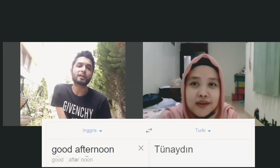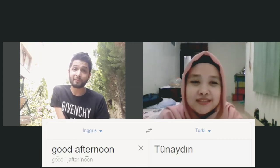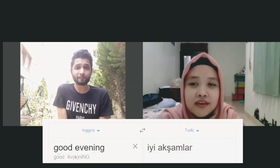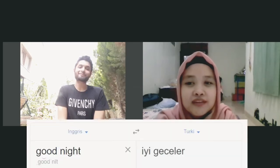Good afternoon in Turkish is 'tünaydın.' Good evening is 'akşamlar' — notice the Ş sound like 'sh' from 'sugar.' And good night is 'iyi geceler.'